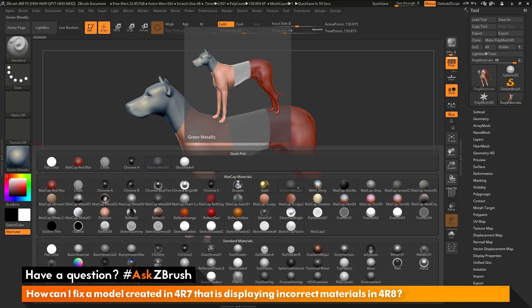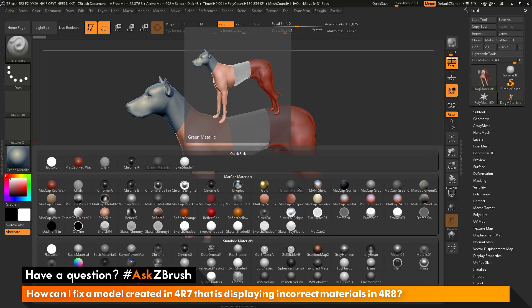This creates a disconnect you're seeing from a model exported as a ZTL file with materials baked in. There are two quick ways to resolve this issue. The first way is to copy and paste materials inside ZBrush to change their slot order. So if I select Matte Cap Gray, copy it, and paste it into the Green Metallic slot, the dog's head will now display Matte Cap Gray correctly.